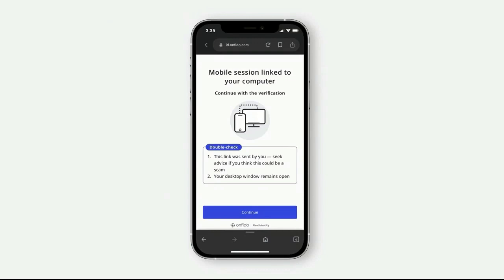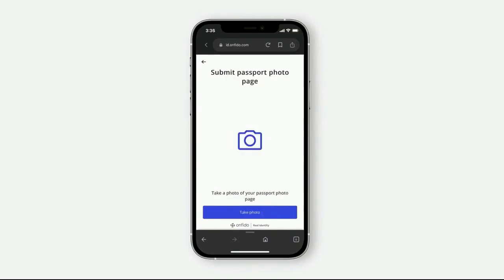If you want to click on the phone, you can click on the phone. Now, you can upload the passport photo for your passport.